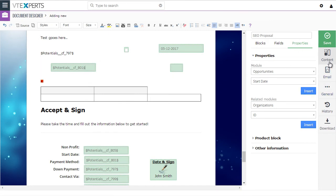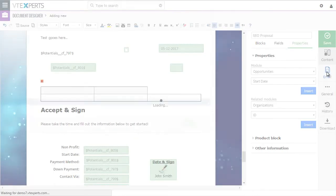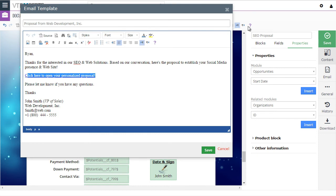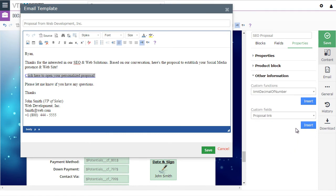Next, we have the email section. This is the email pop-up that opens when you try to send the document. You can pre-define the text so you don't have to type it every time you send the email. You also have a link here which can be retrieved from under 'Other Information' — you just take it and insert it into your email, and the link will automatically merge as it gets sent.